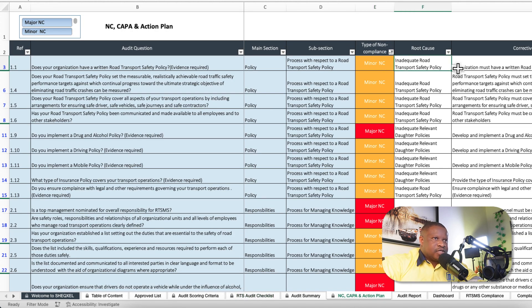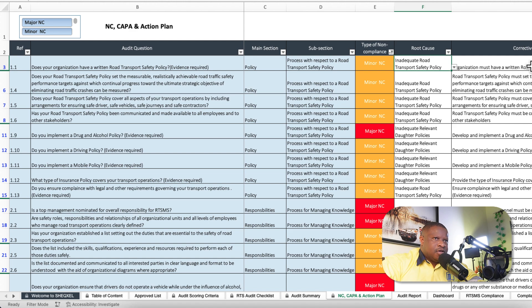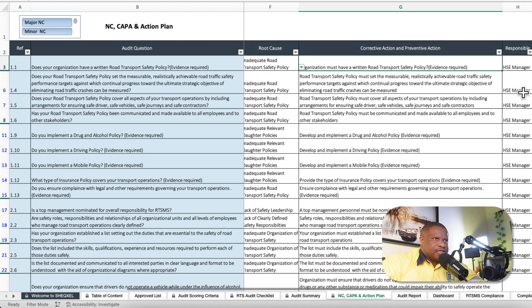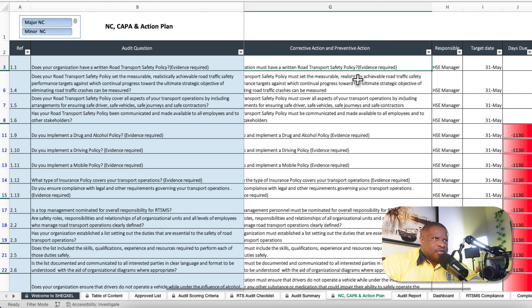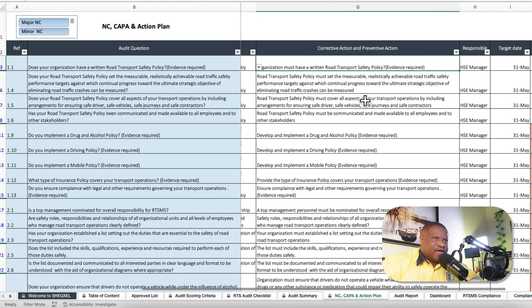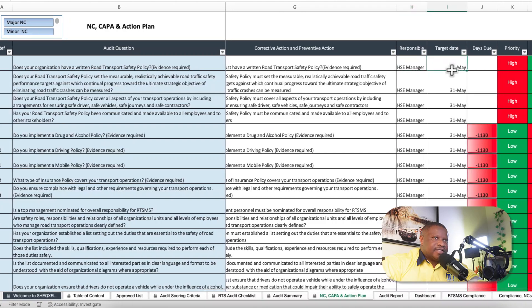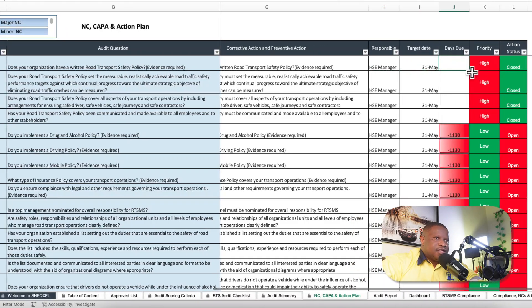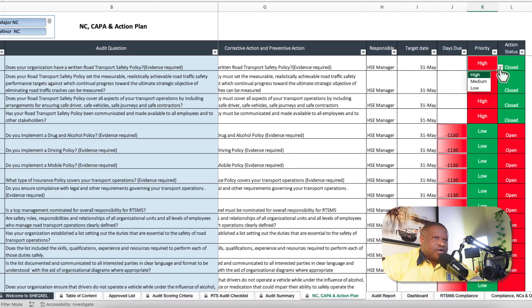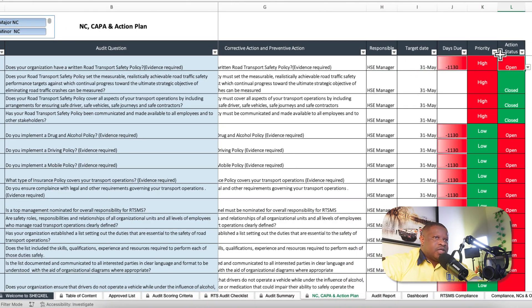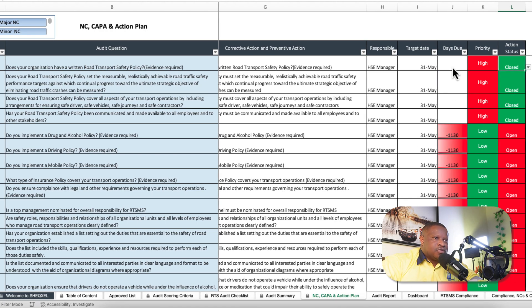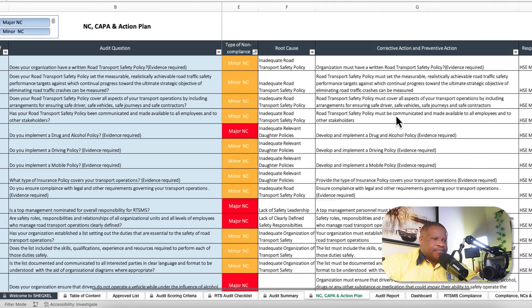You have the option to select the root causes from the drop-down list, corrective action plan - the corrective and preventive action - you provide them as well, the responsible person, target date, days due, action priority, you provide that. If the action is open or closed, then it's going to populate the due days and track it.